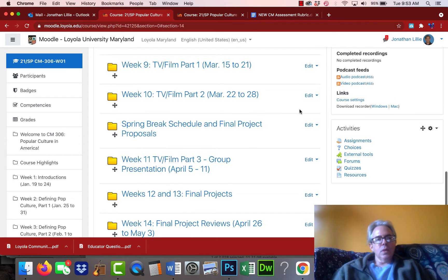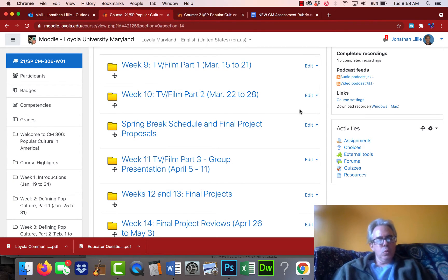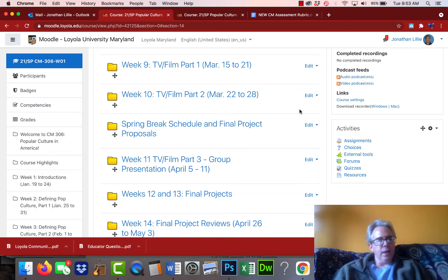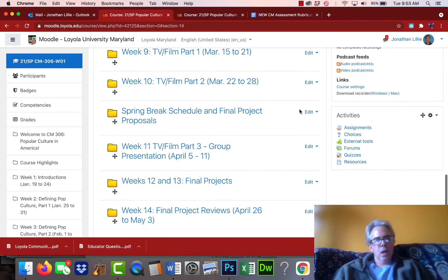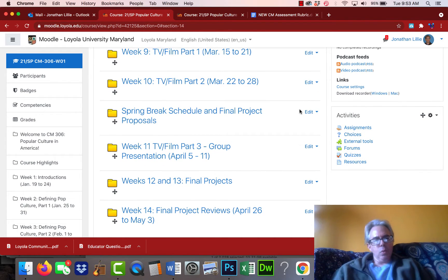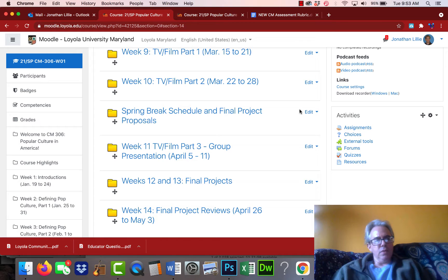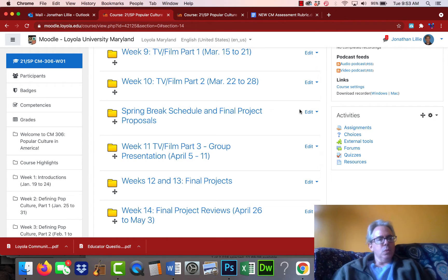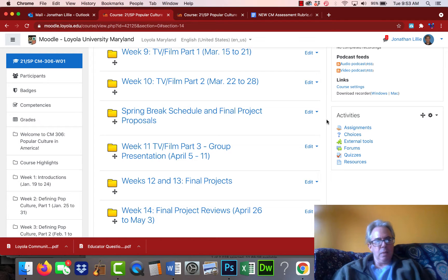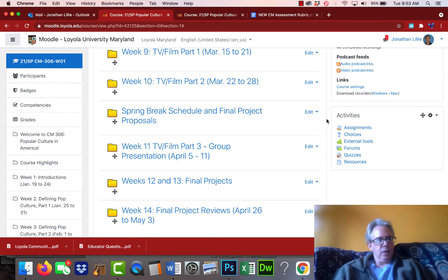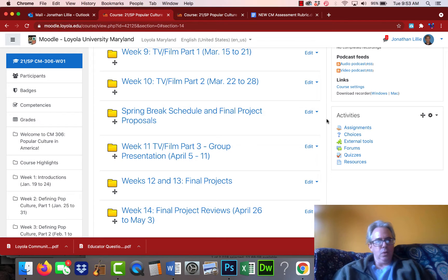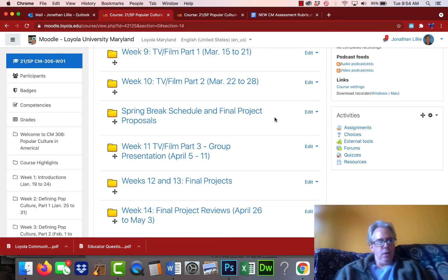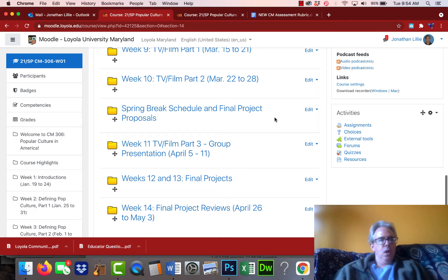Hey everybody, this is Professor Lilly, and I want to just give you an orientation about the remaining aspects of the semester. I sent out that email about the remaining schedule, and I wanted to give you a video orientation going into a little bit more depth than that email gave you.